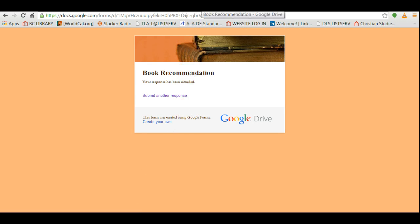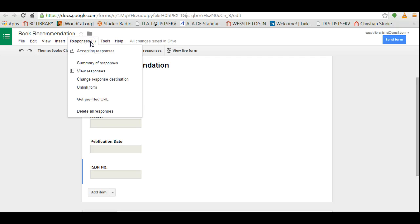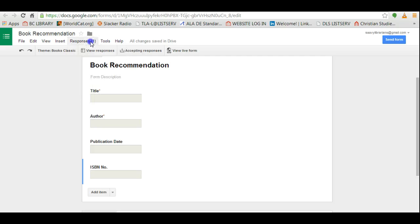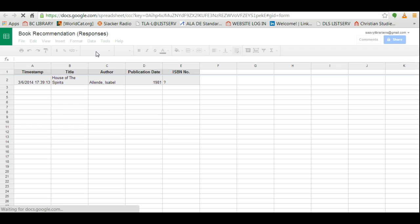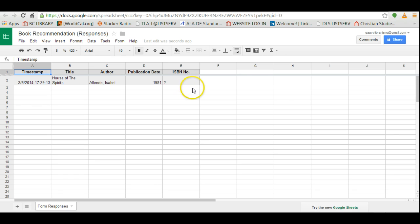I'm going to go back to the form and I see the responses here, and below it you see view responses. What it does, it actually saves all the responses in an Excel spreadsheet. So it could save several hundred responses.